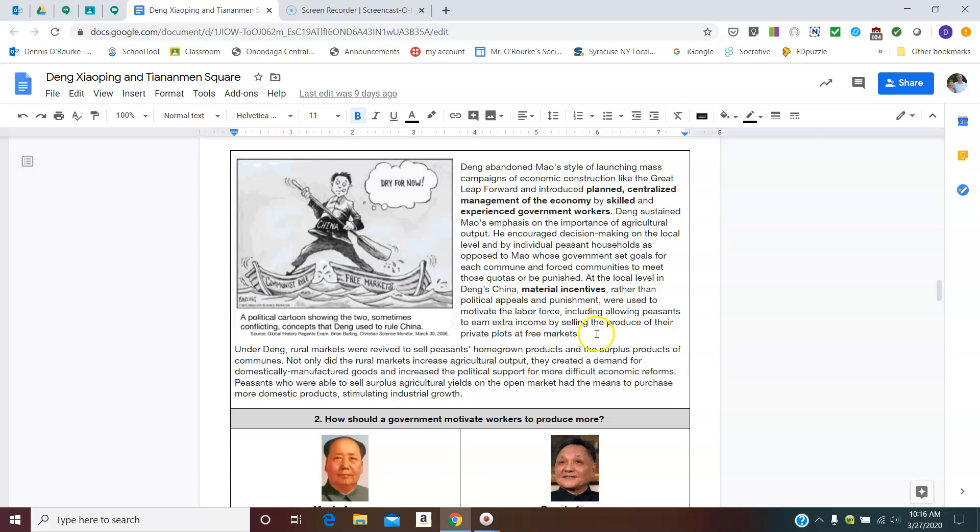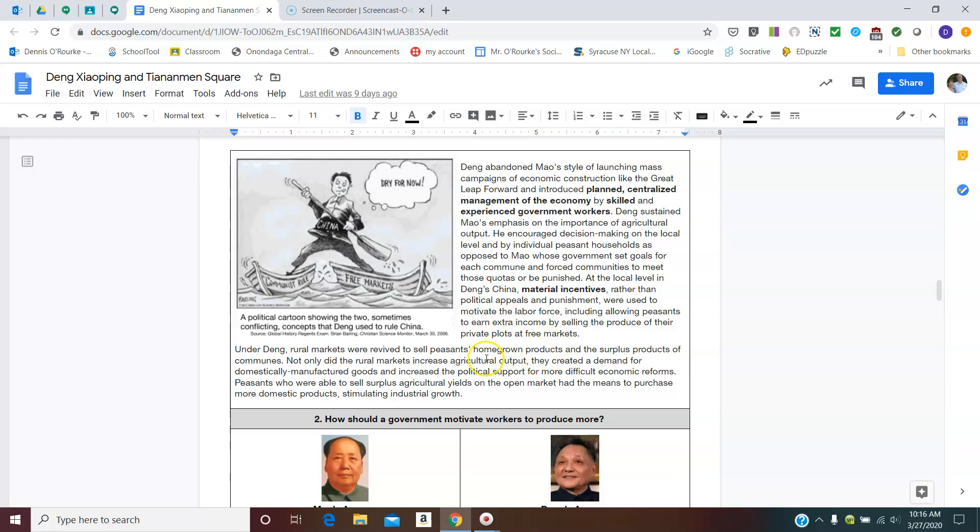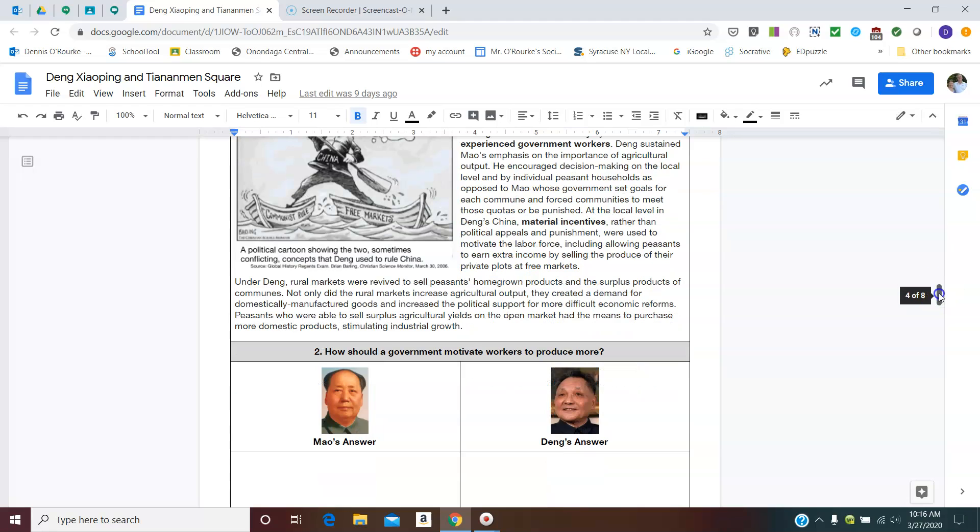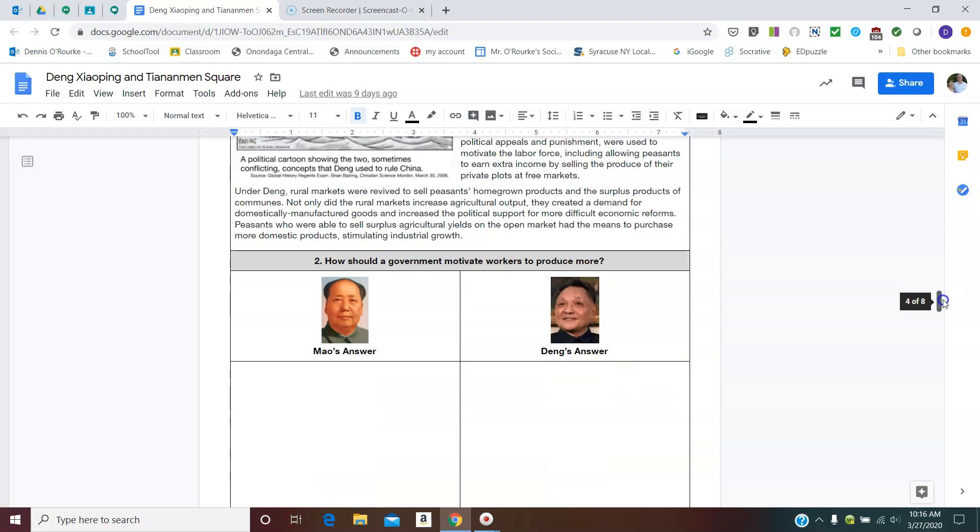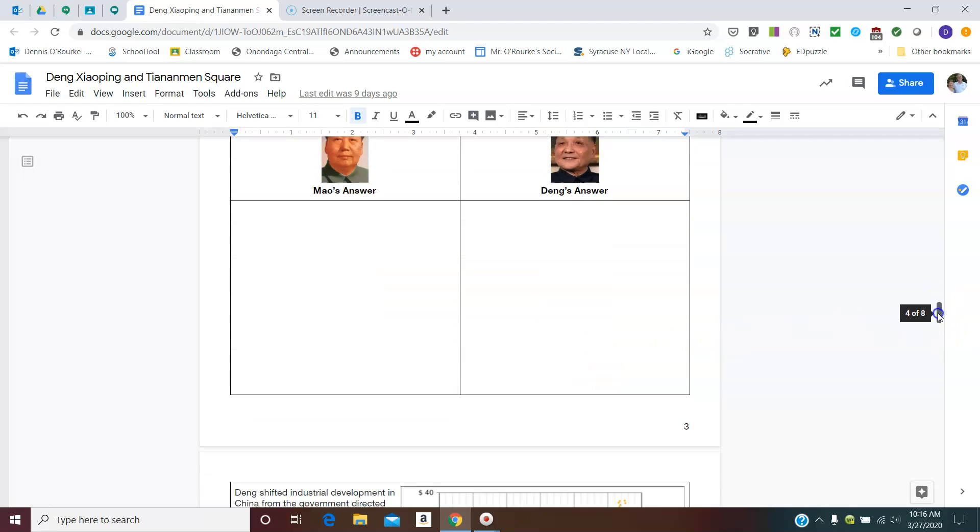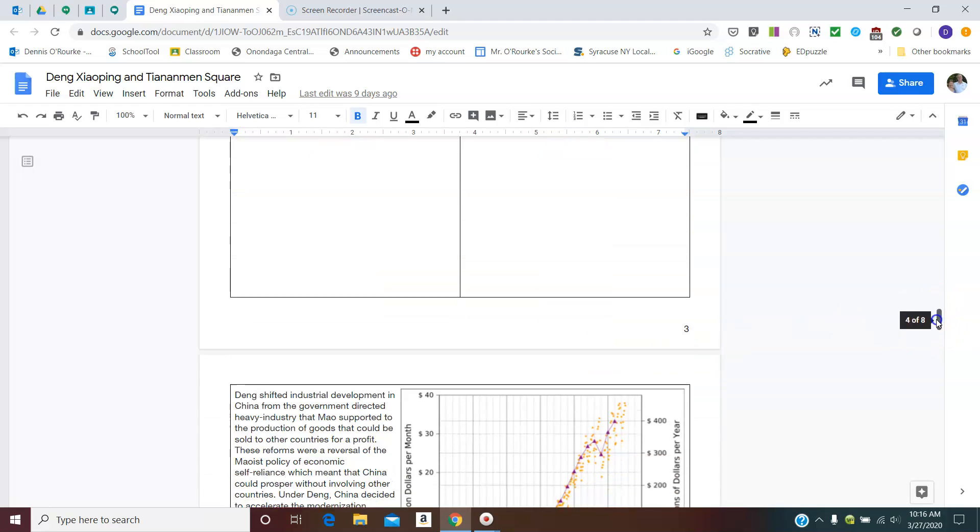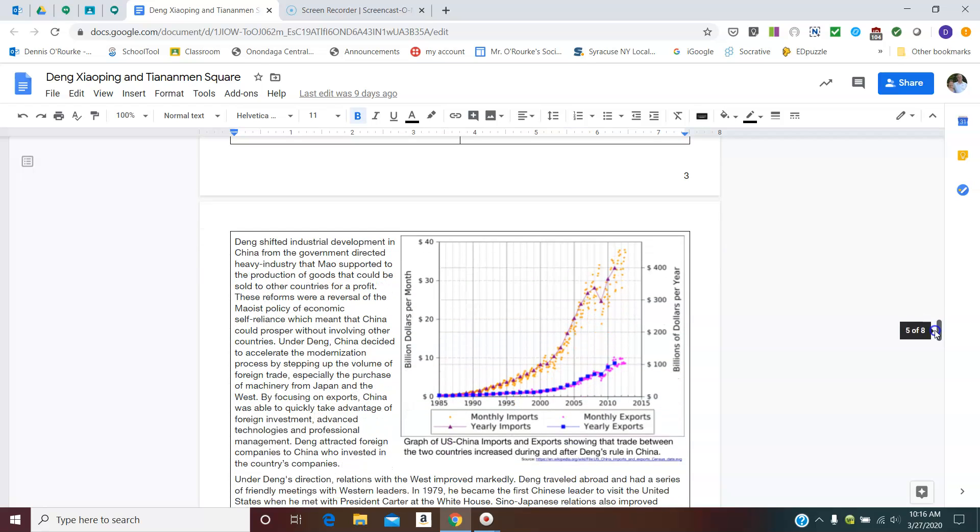Deng says the way you motivate governments to work more, instead of Mao's idea that you punish people who didn't make their quotas was to motivate them by giving them extra income by selling their stuff and to incentivize them to grow more stuff. The other side of that was the idea that you would sell some of this for export or to not just be self-sufficient.